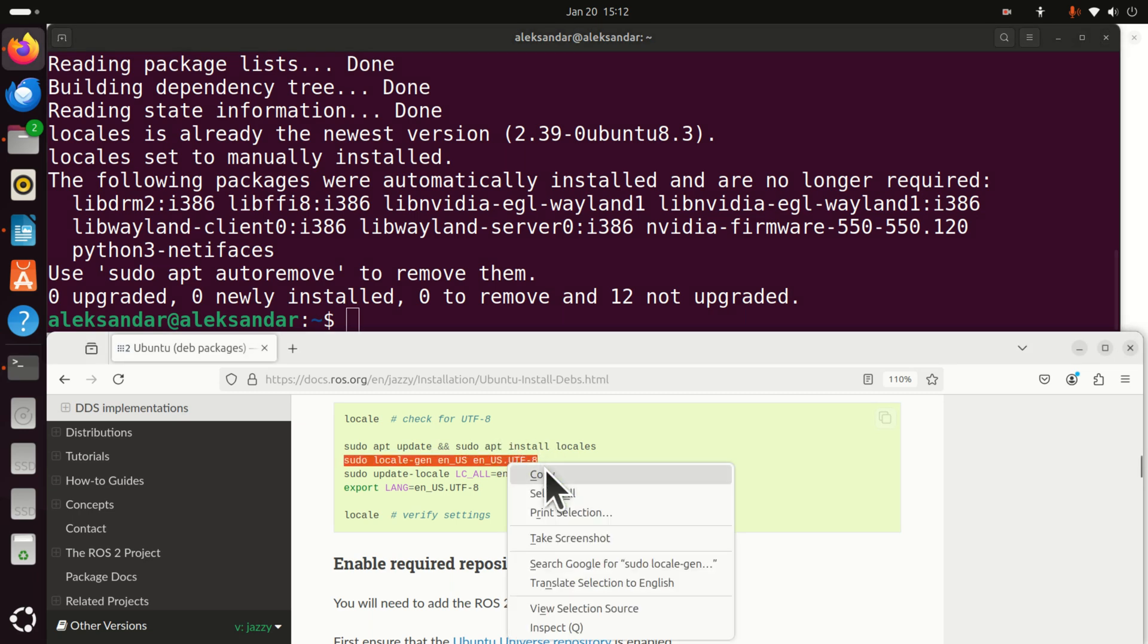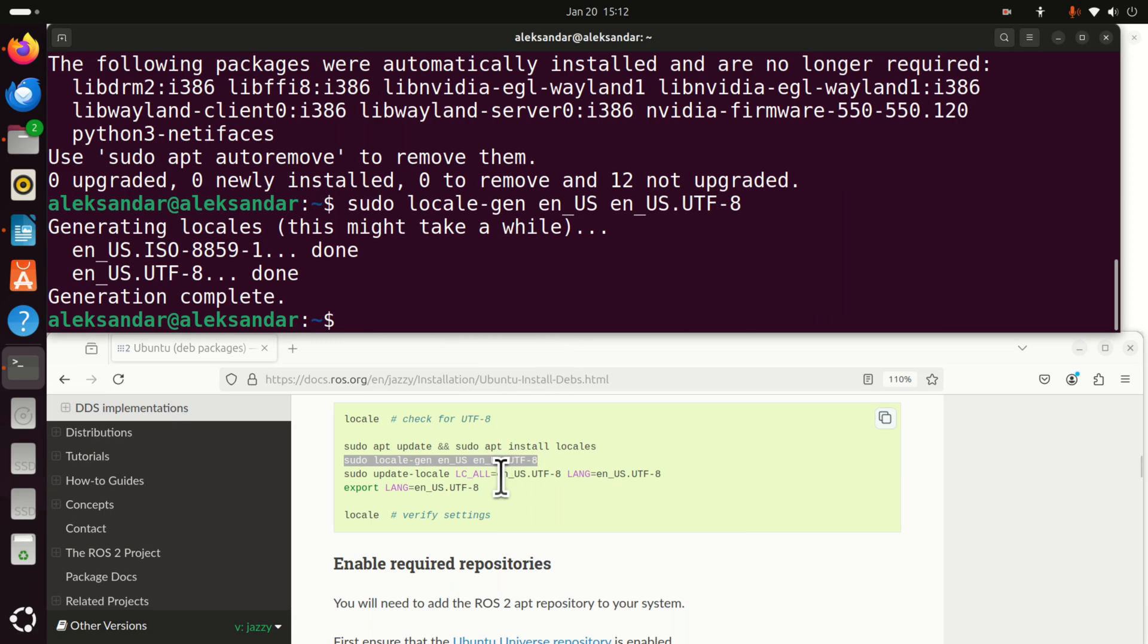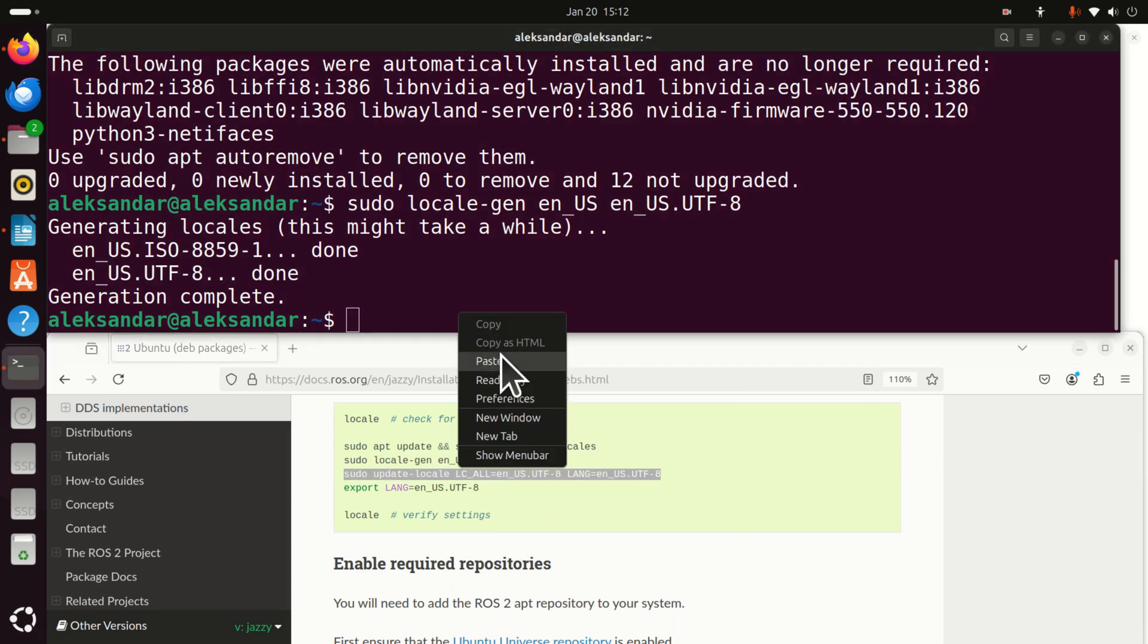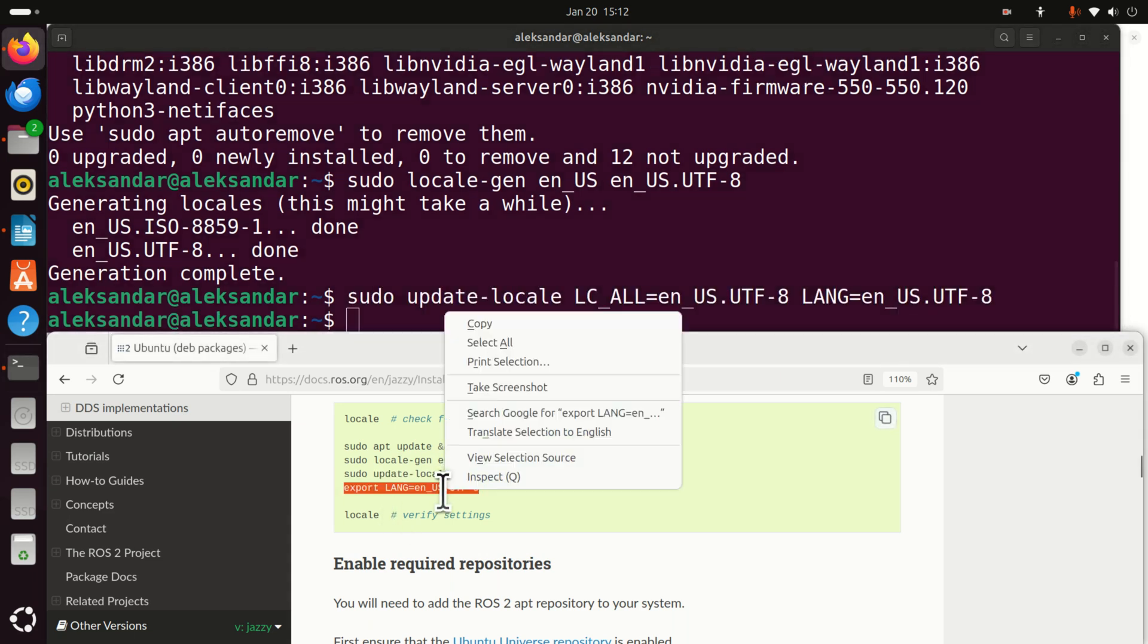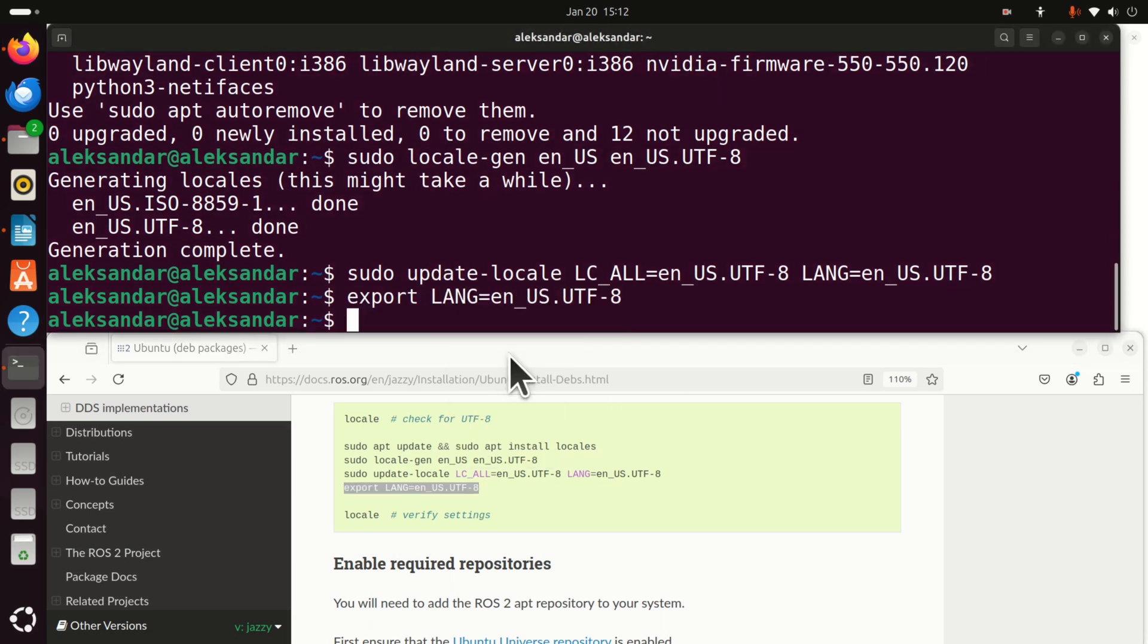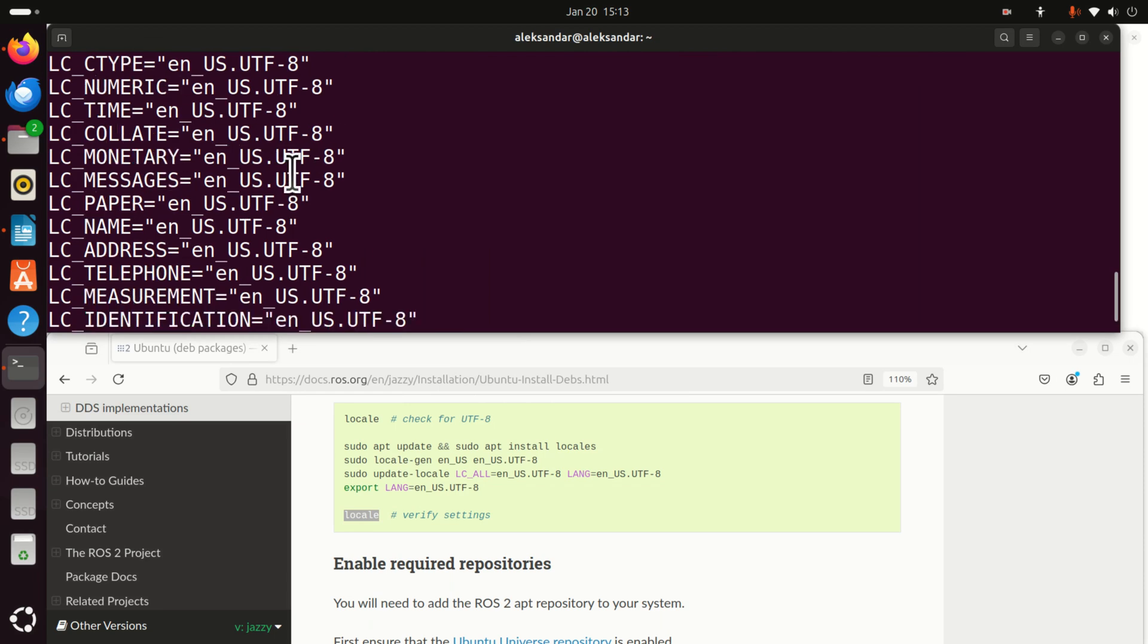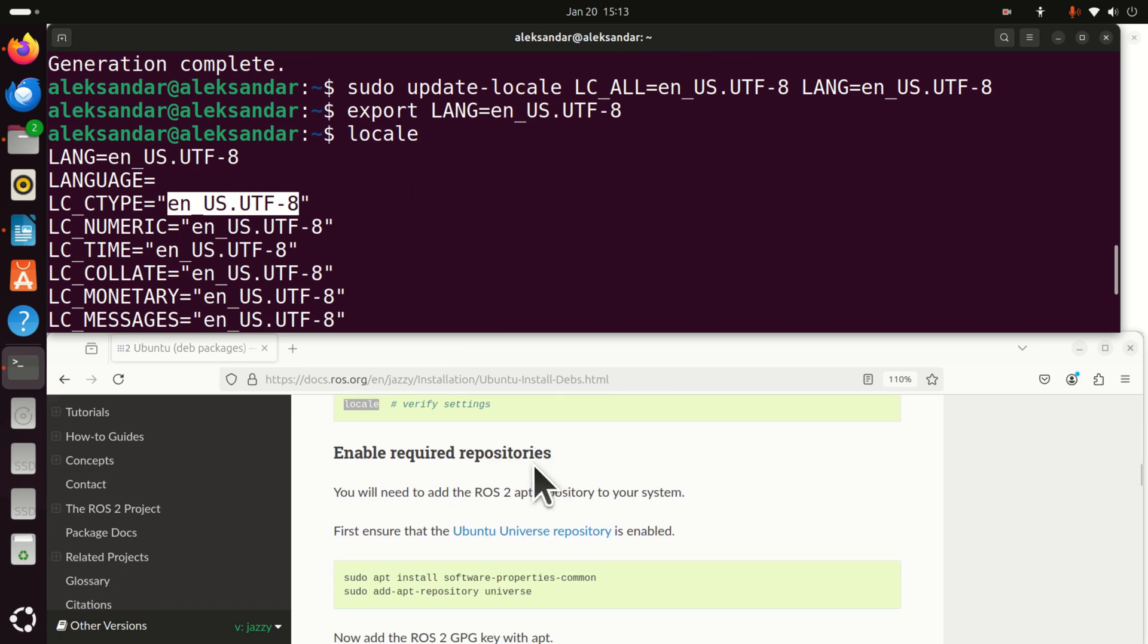Then, run this one. Then run this command. Then over here, you need to export this parameter or better to say to configure this parameter. And again, if you type locale, you will see that everything is actually as it was. So, I didn't even have to execute this.